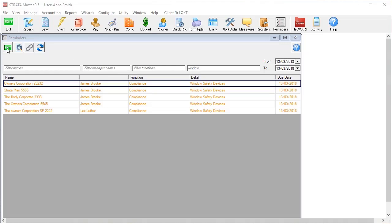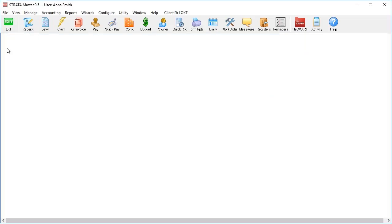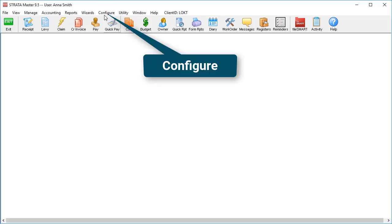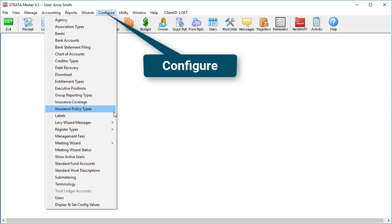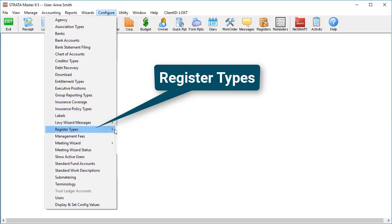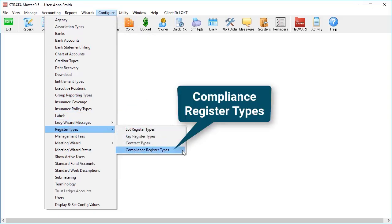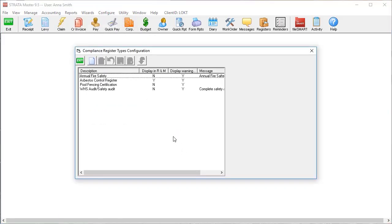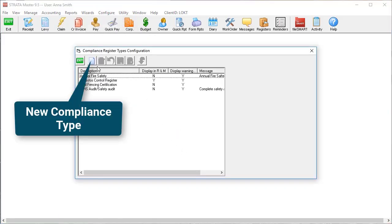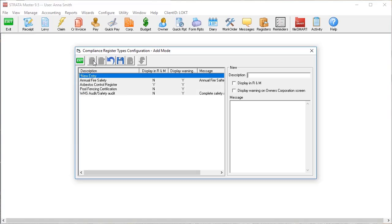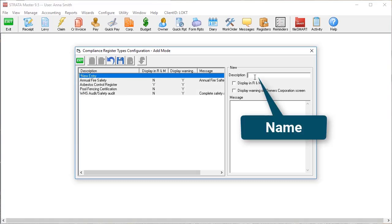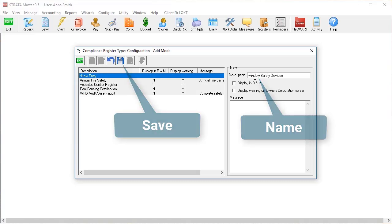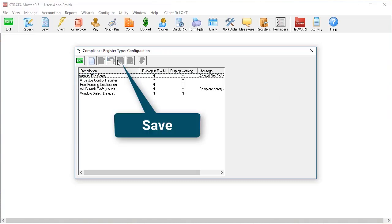To use the compliance register, you'll need to first configure it for the type of compliance that you need to track. Go to configure, register types, compliance register types, create a new compliance type, give it a name, and hit save.